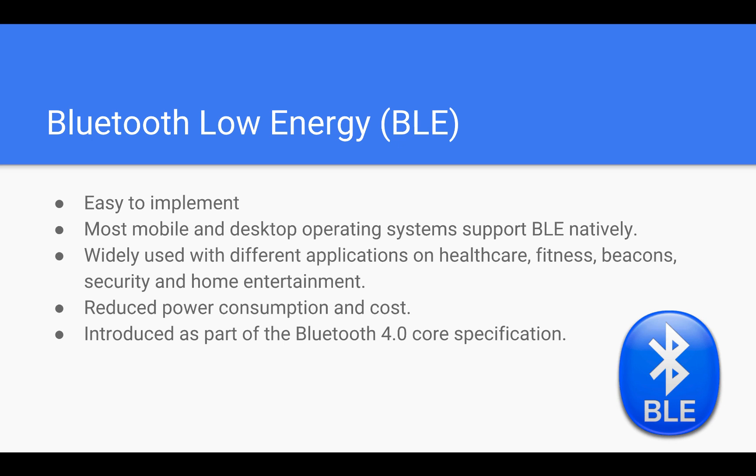It's easy to implement, and BLE is used in many applications including healthcare, fitness, security, home entertainment, and more. Other advantages of BLE are its reduced power consumption and cost. It's a lightweight subset of classic Bluetooth.